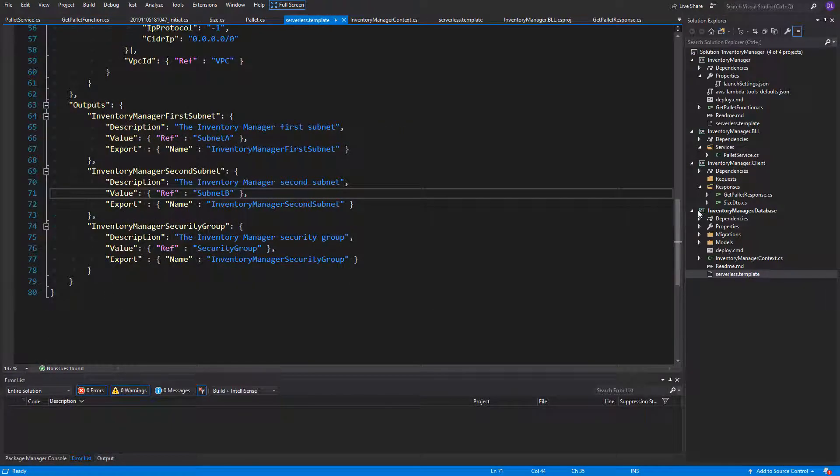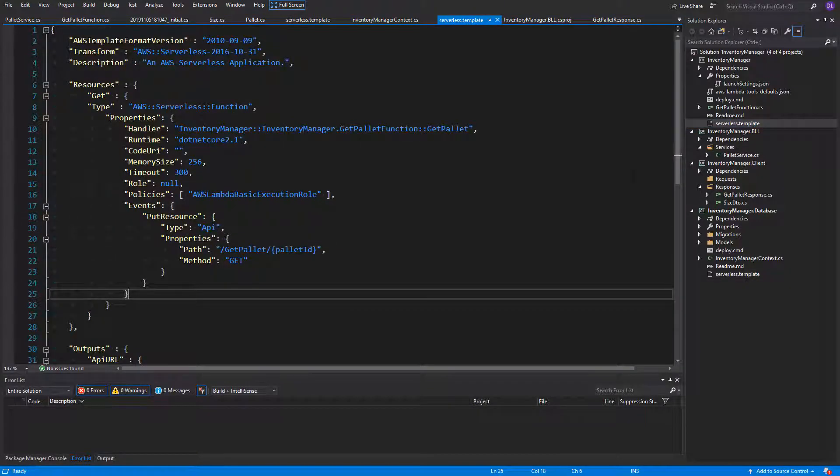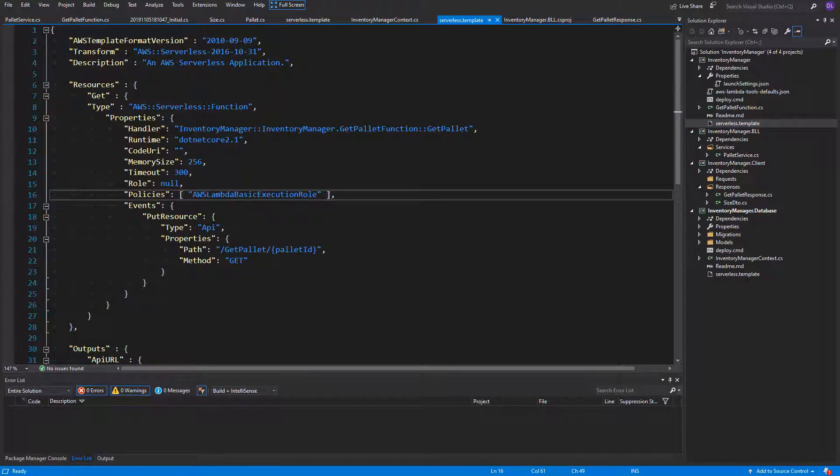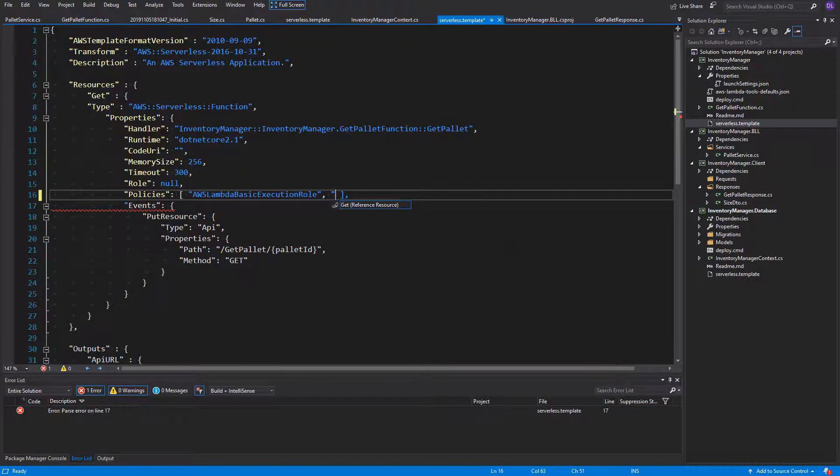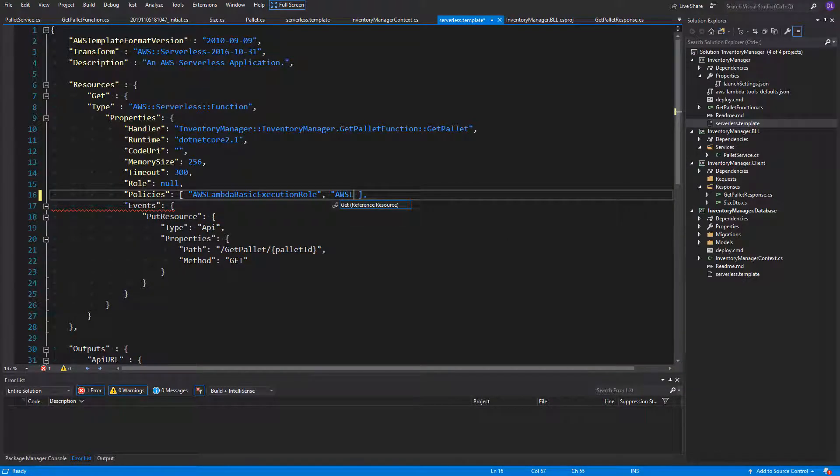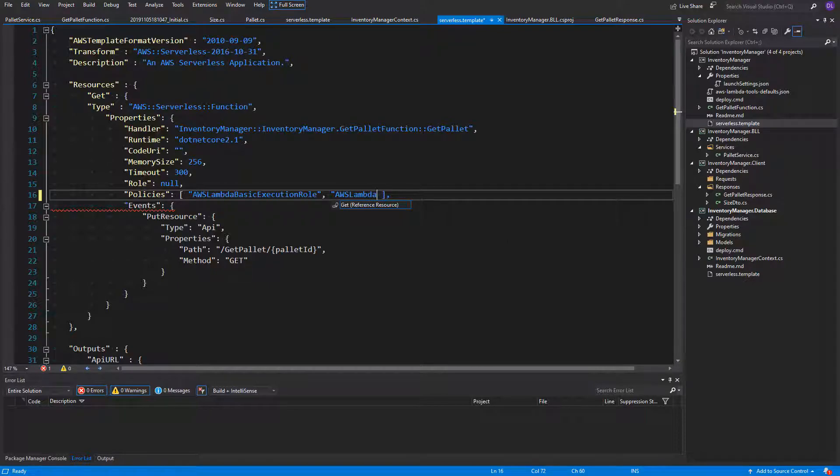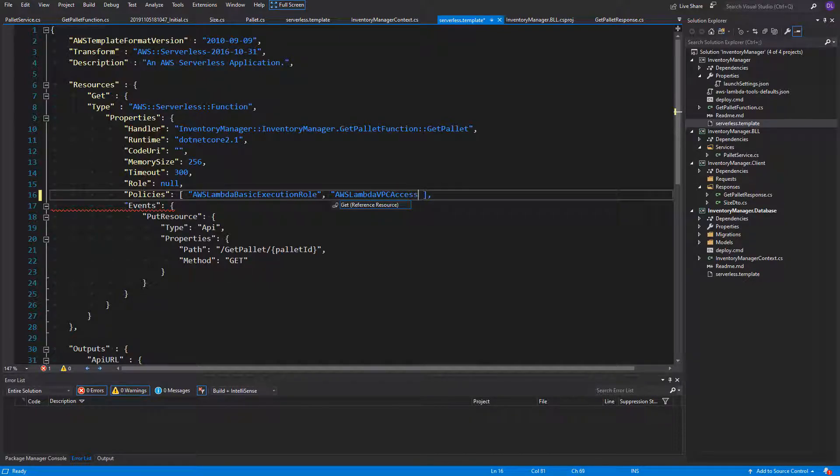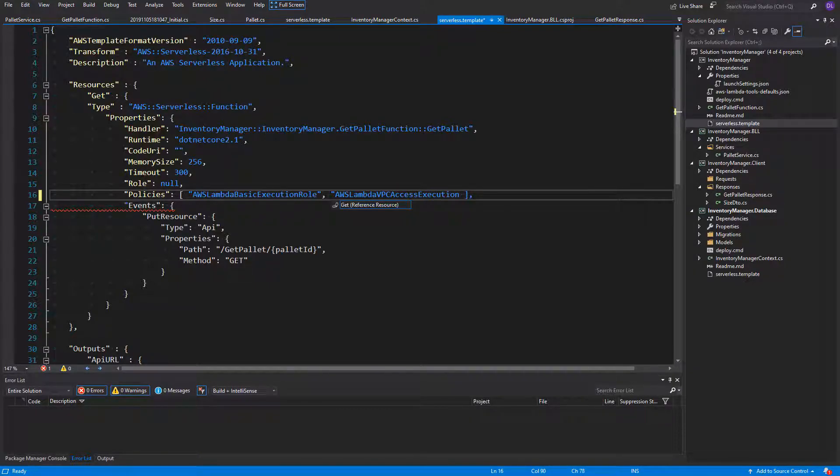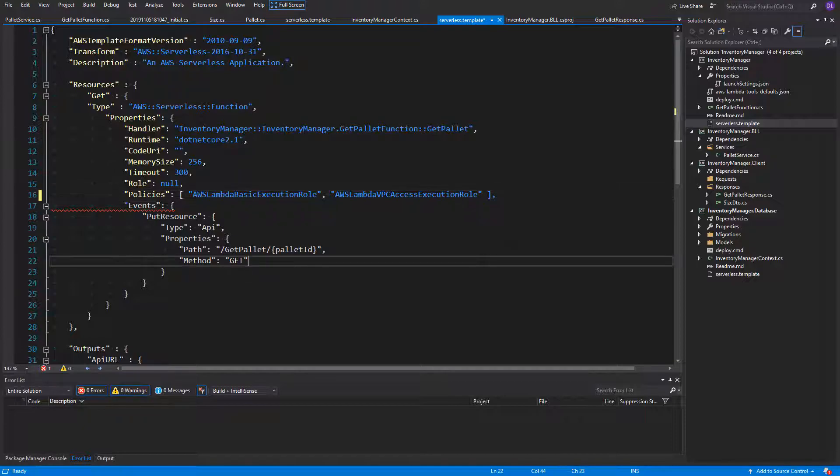Let's go straight into the serverless template file with our Lambda. The first thing we need to do, without it nothing will work by the way, is add a new policy to the policies array. It's called AWS Lambda VPC access execution role. It's needed to enable communication within VPC for this Lambda.